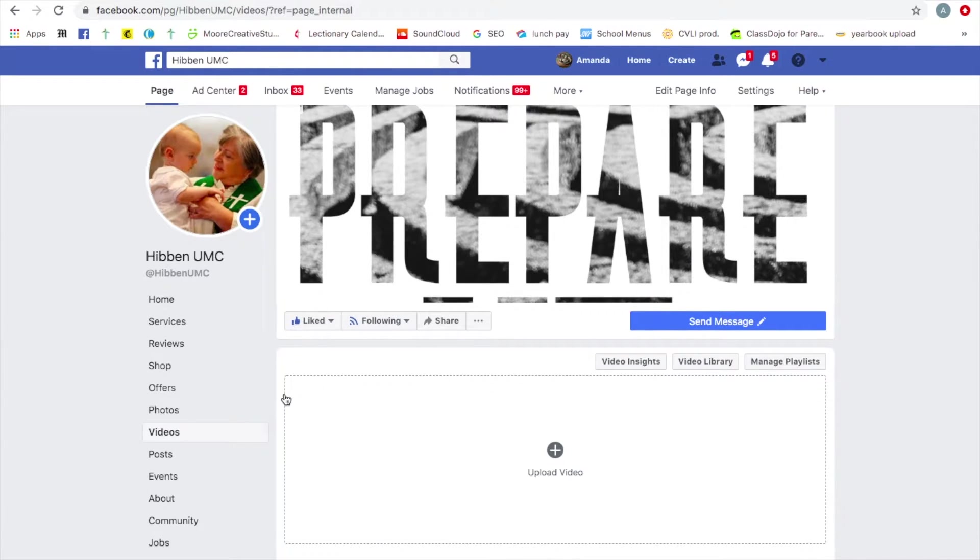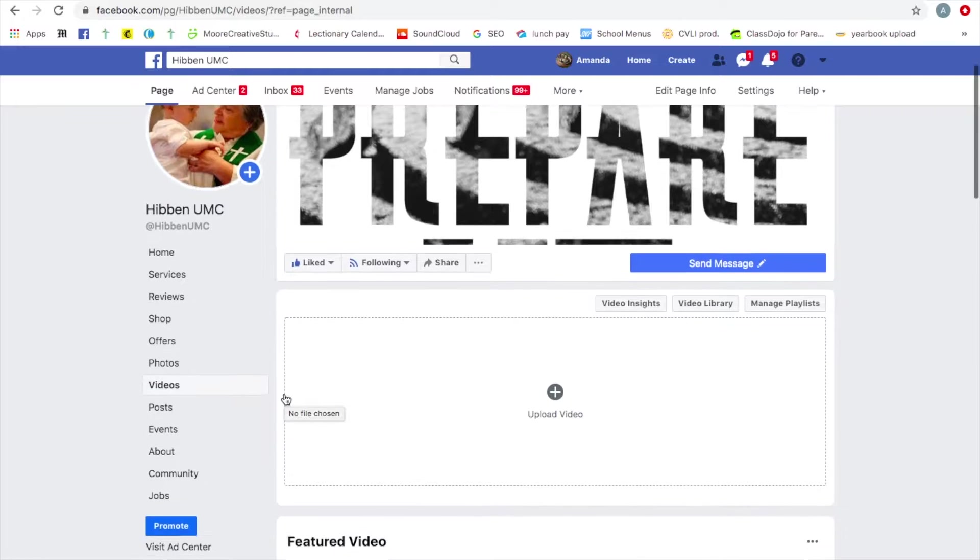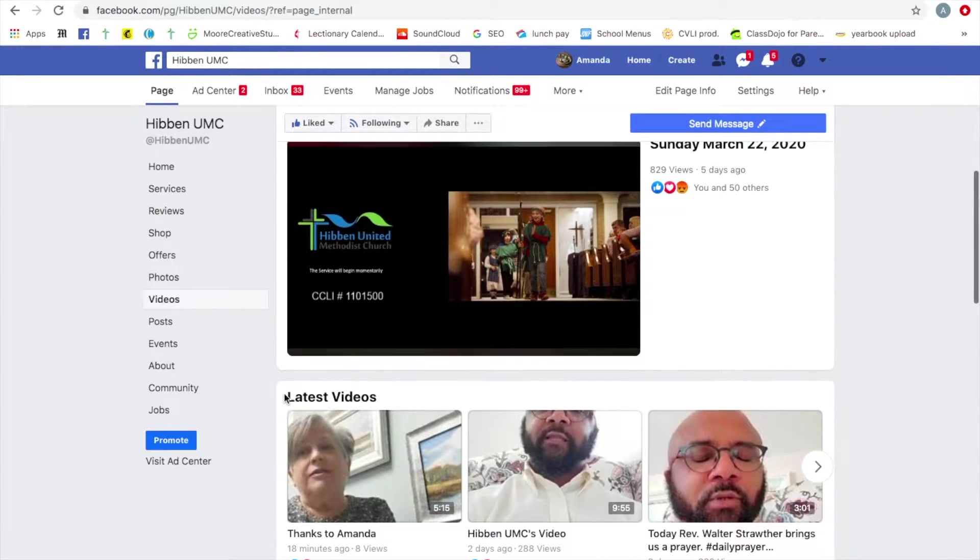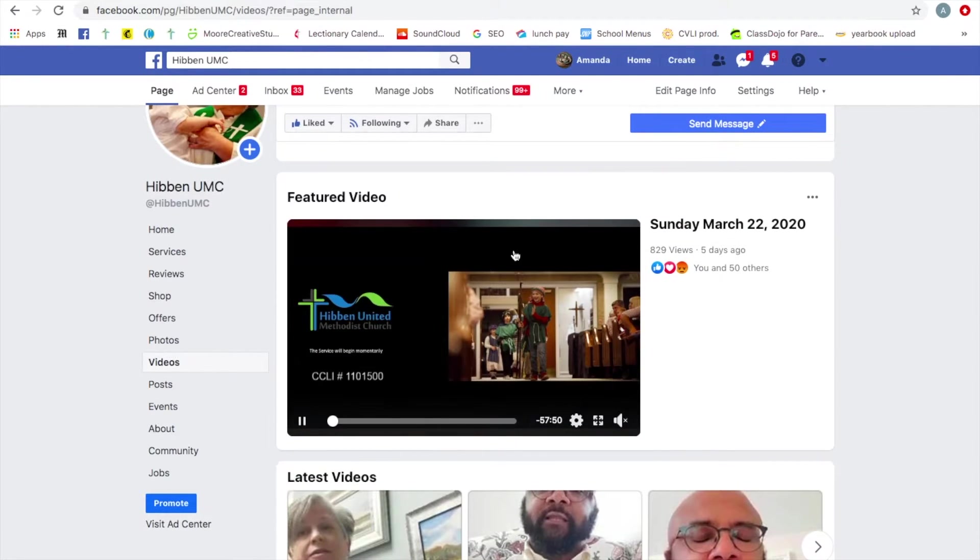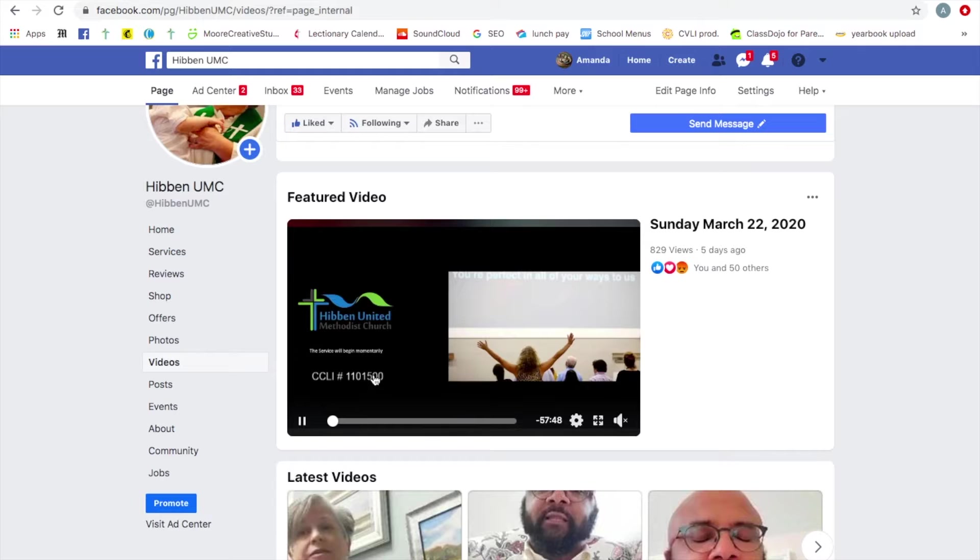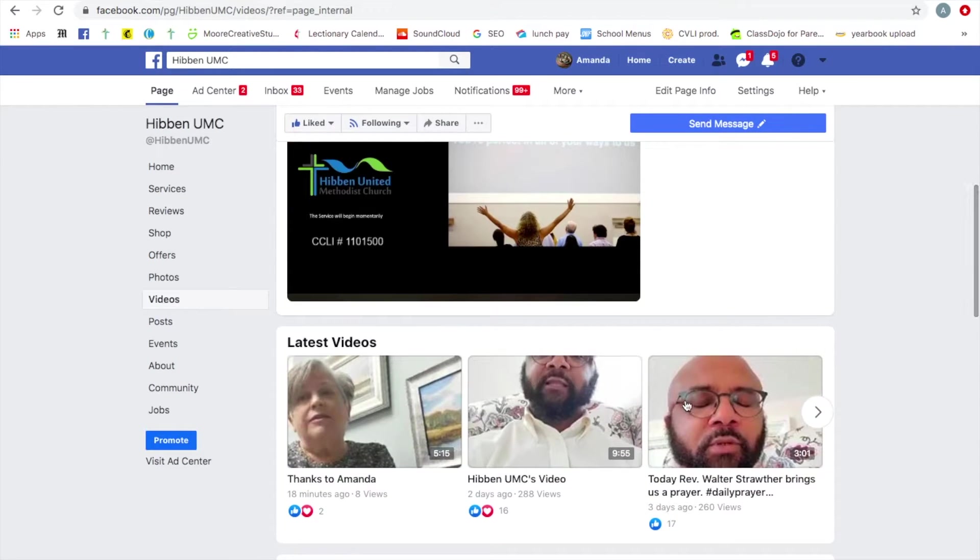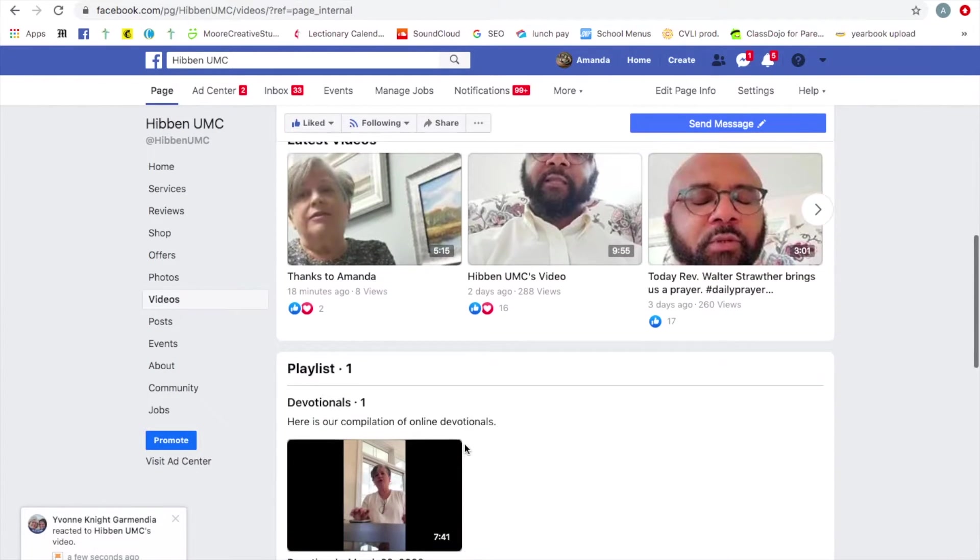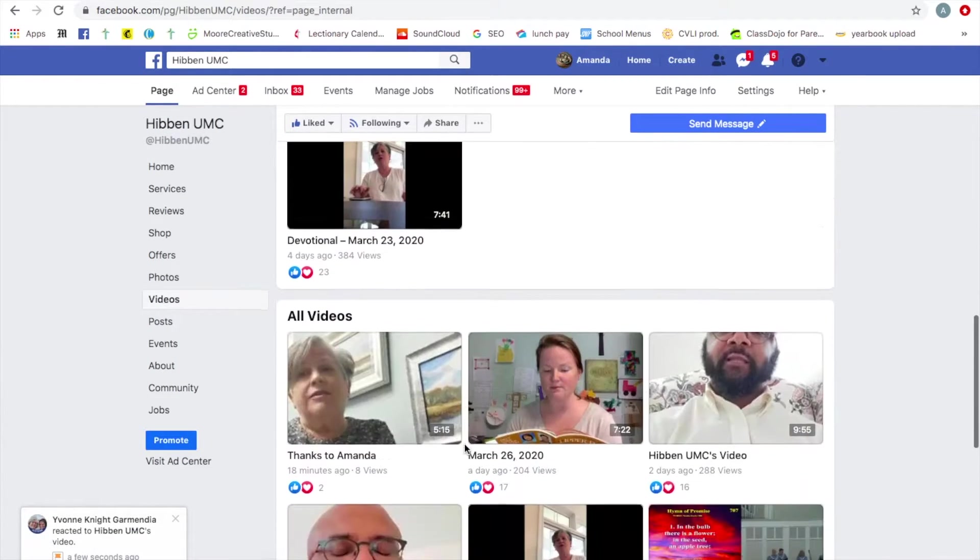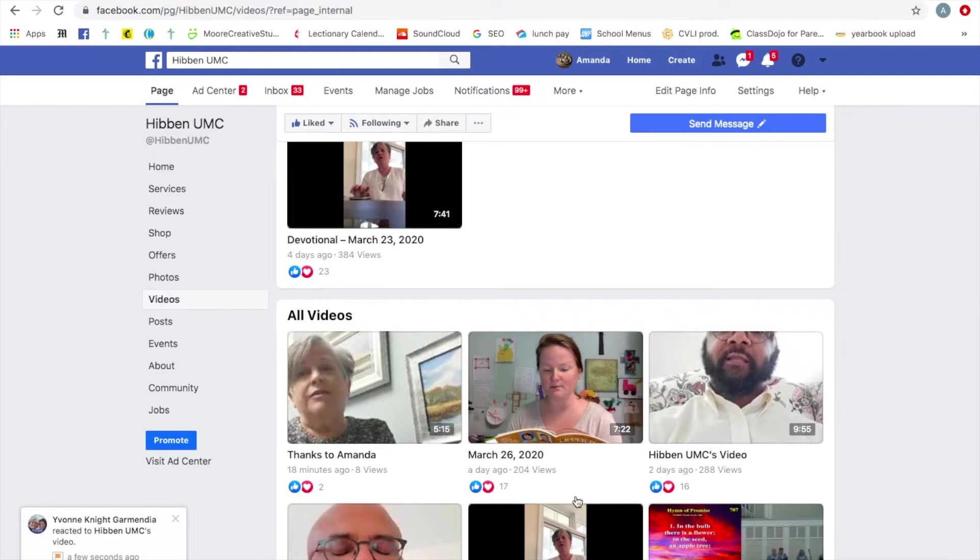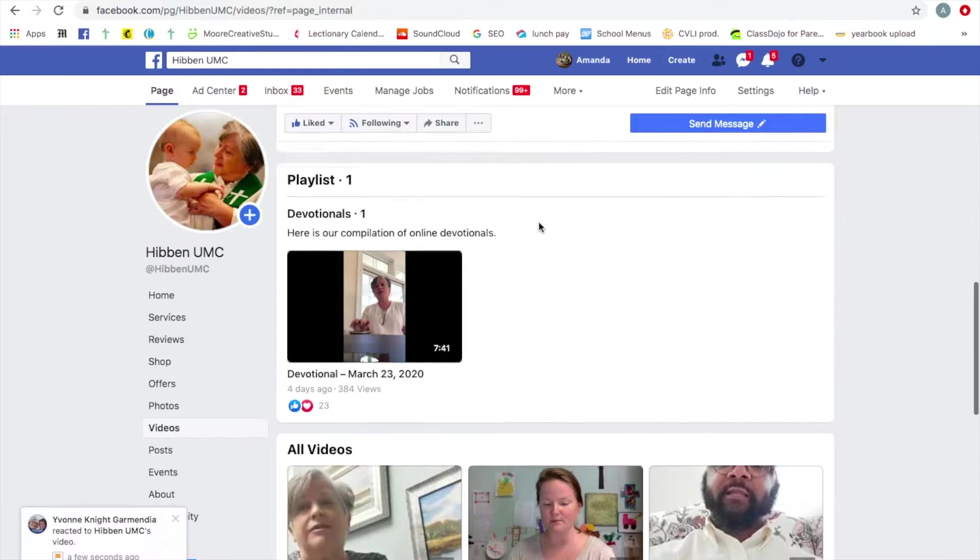This is going to pull up all of our videos by most recent. Right now we have the featured video from last Sunday. You can see our devotional videos and a couple other things that we have going on.